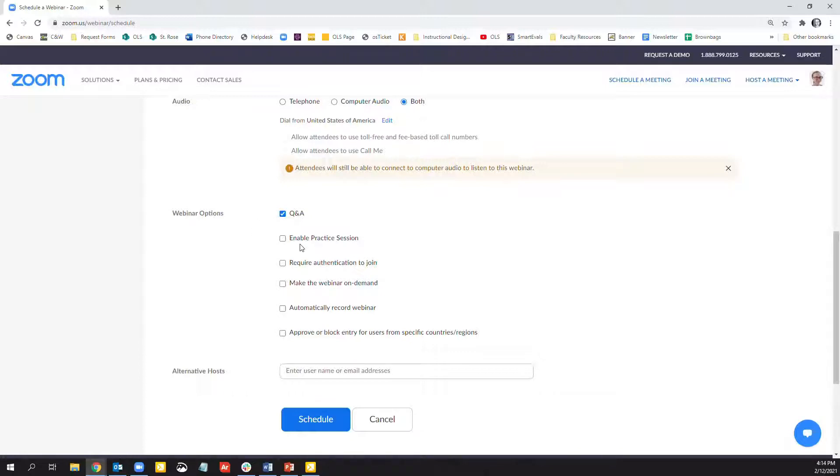Underneath the Q&A option, there is the ability to enable a practice session. I highly recommend doing this so that way you can practice and troubleshoot any issues before you begin your webinar.